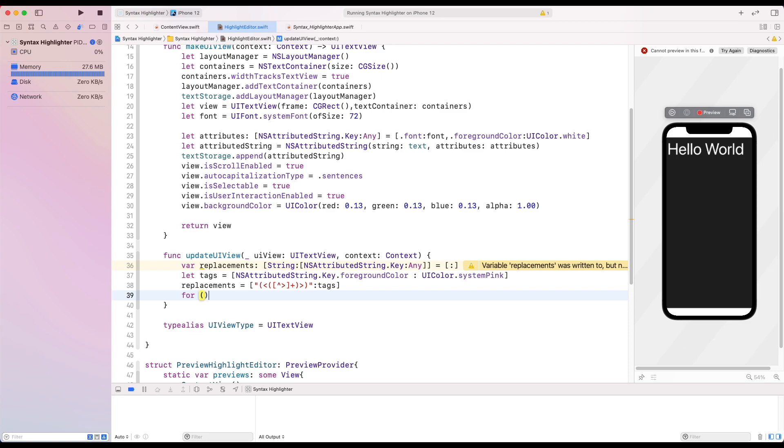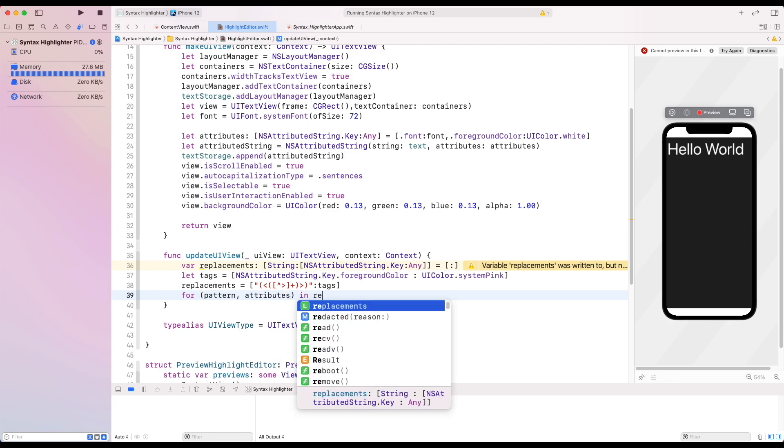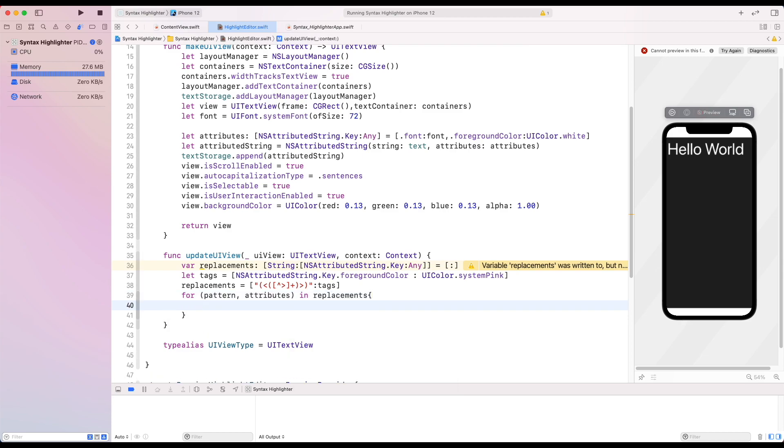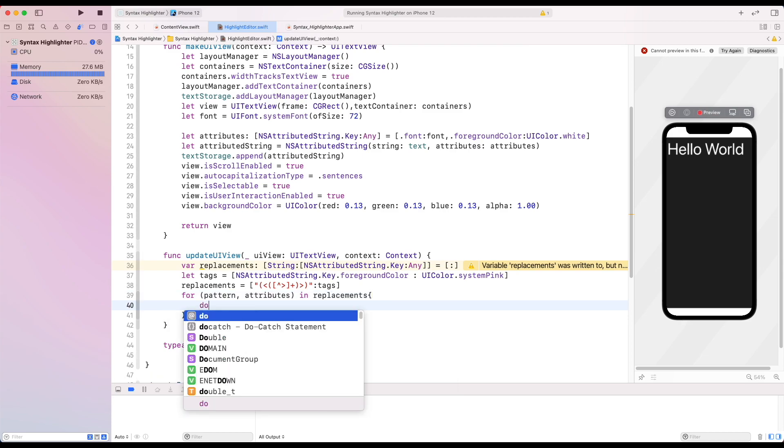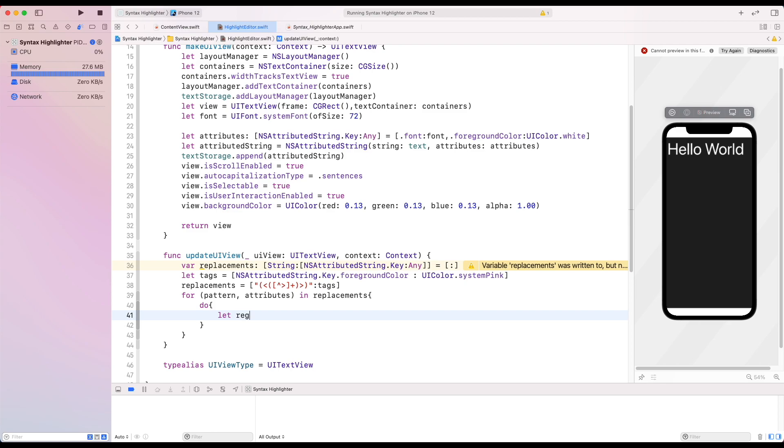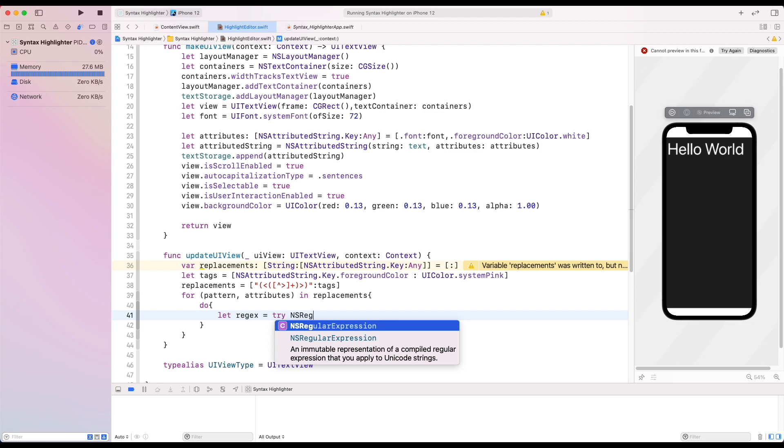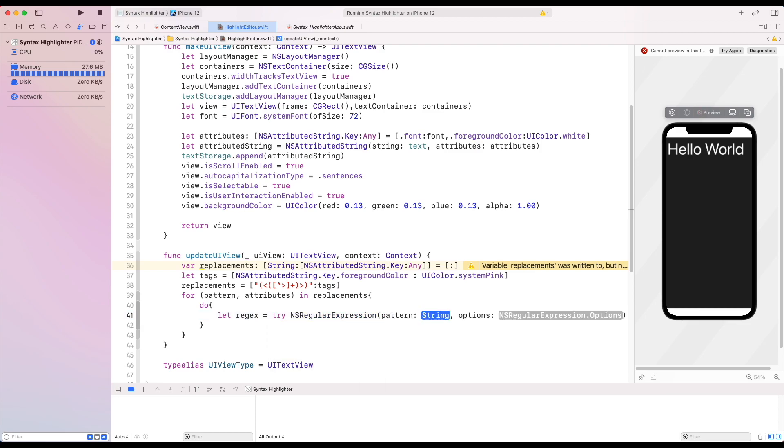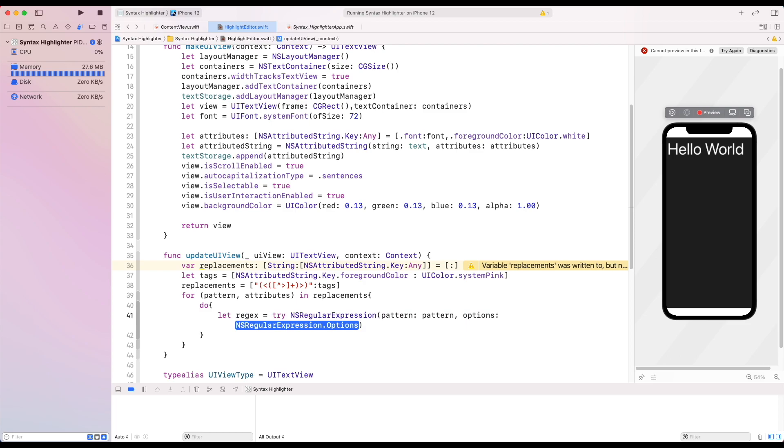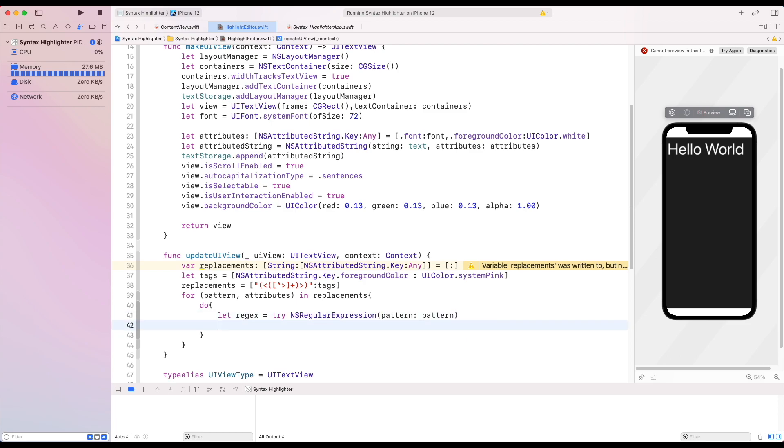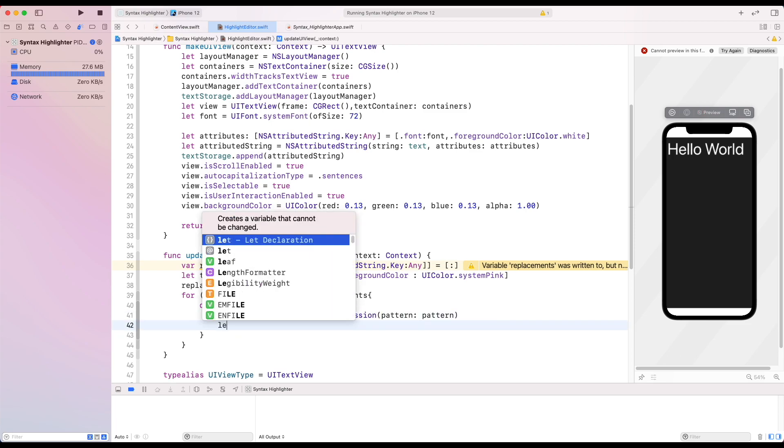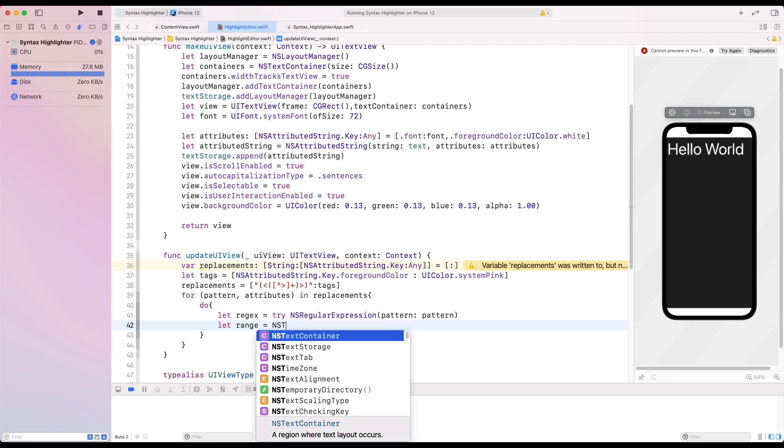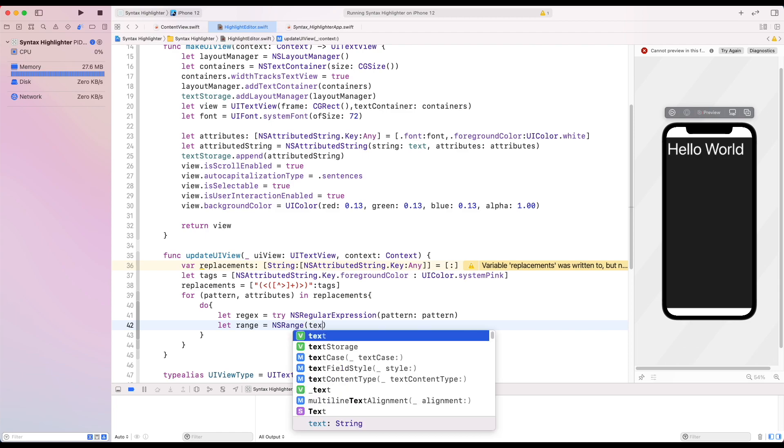Then create a for loop for the replacement which gives a pattern and attributes. Then inside the try-catch closure, create a constant regex which takes our string. Then create a range according to our text findings.